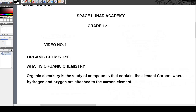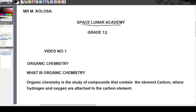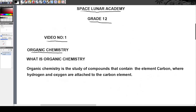Hi, welcome to Space Lunar Academy. This is Mr. Kolosa, and this is organic chemistry — in other words, you're doing Grade 12 because this is a Grade 12 topic. This is video number one of the series on organic chemistry, so this is an introduction into organic chemistry.